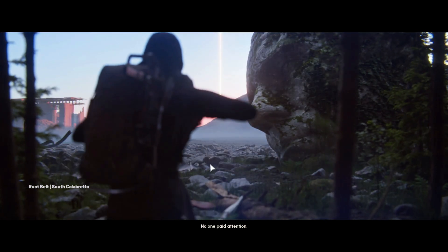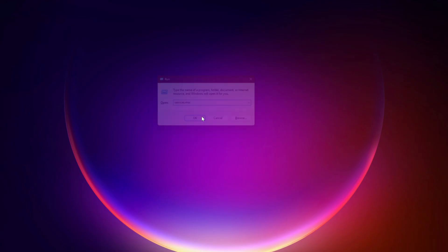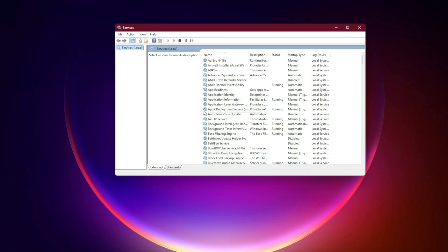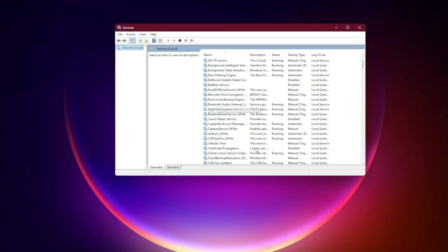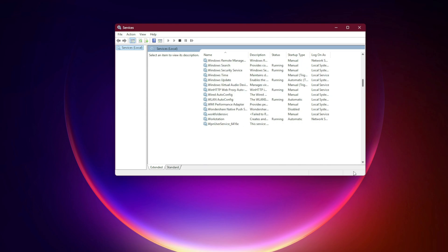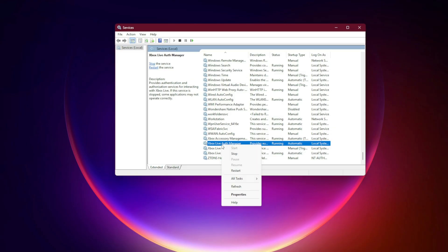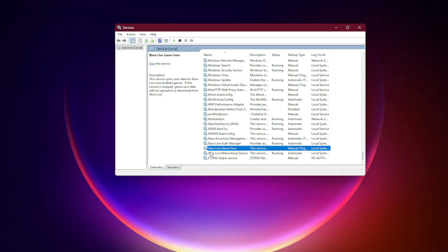First, restart Xbox Services. Press Win plus R, type services.msc, and hit Enter. Scroll down to Xbox Live Auth Manager, Xbox Live Networking Service, and Gaming Services. Right-click each one and choose Restart.